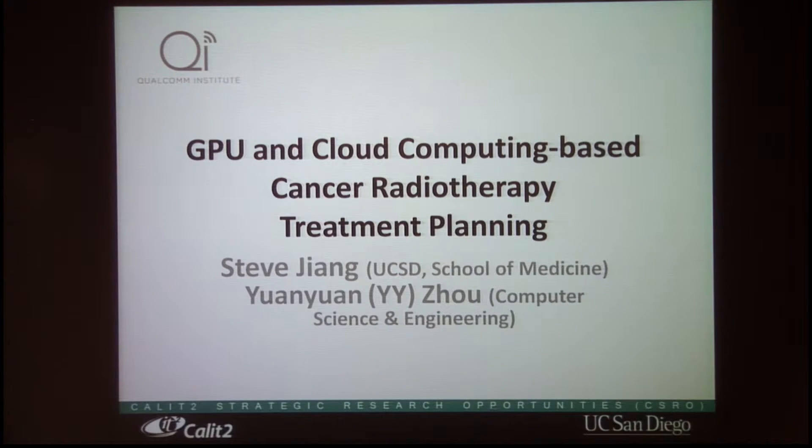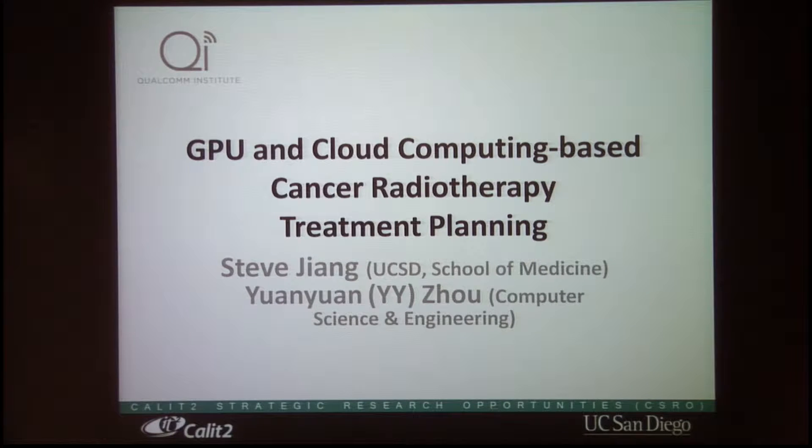Hi, my name is Wawai Zhou. I'm from the Computer Science Department. This is a collaboration with Professor Steve Jiang from the School of Medicine.